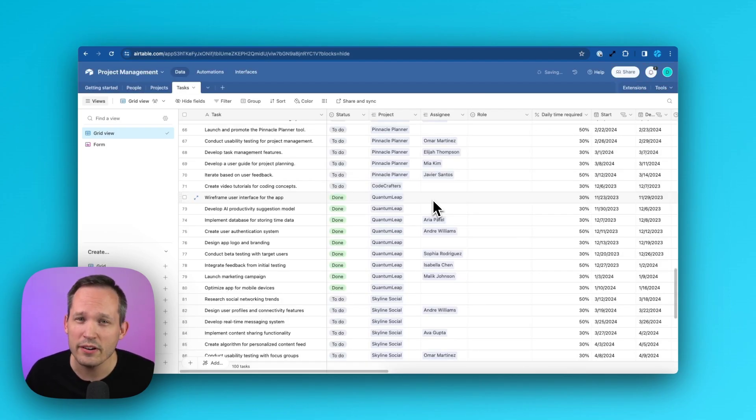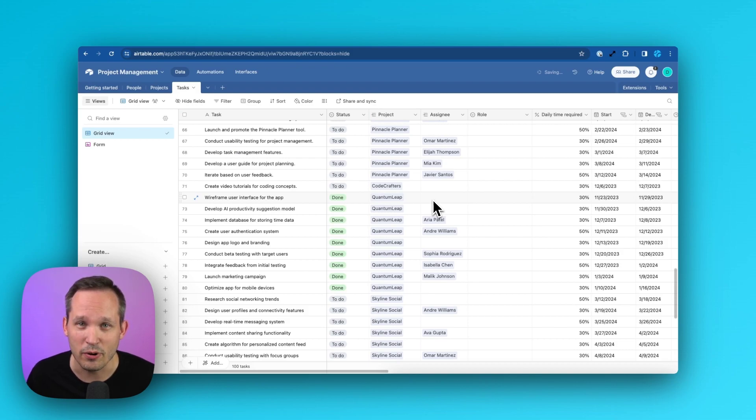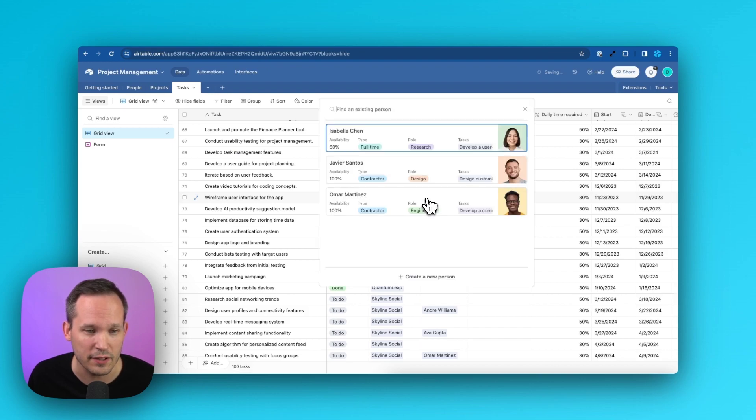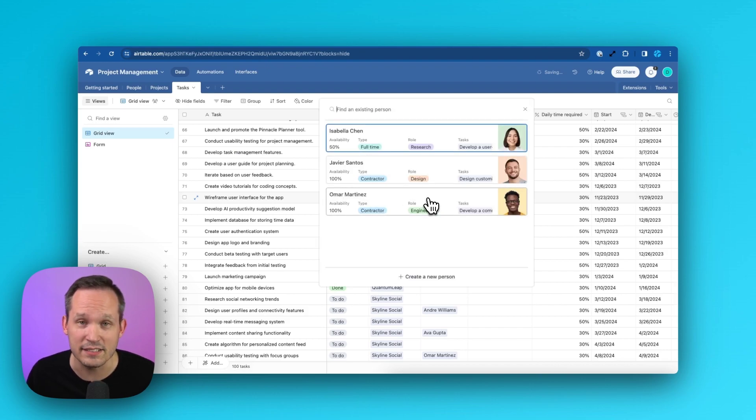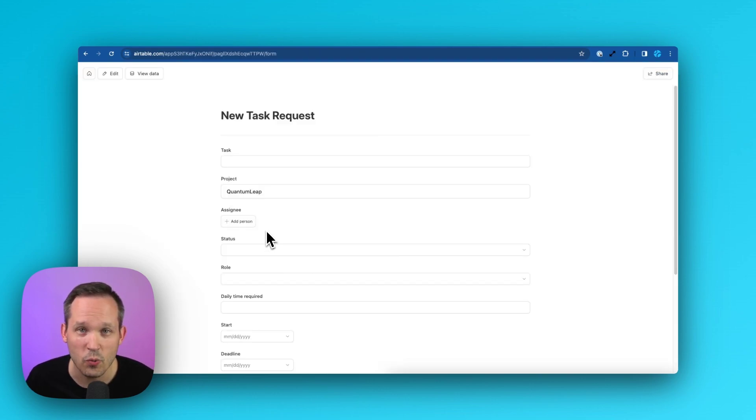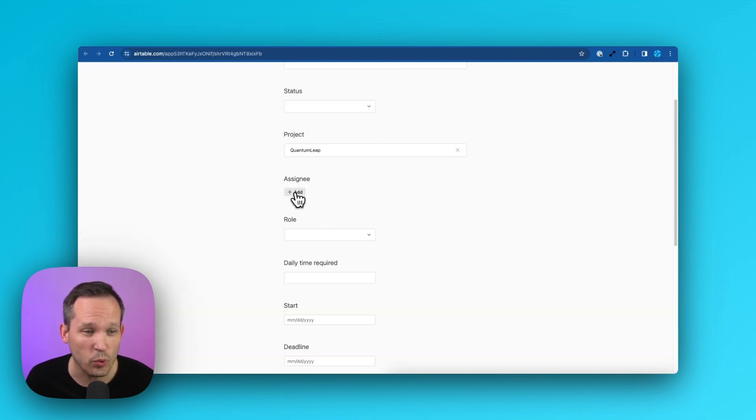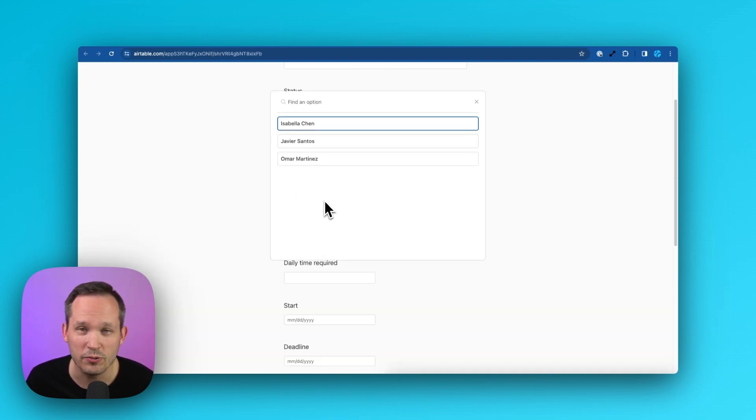Another question I had is where exactly is this functionality supported? So we saw it working in an interface. How about just in our standard grid view? And you can see that, yes, in fact, this honors the same logic. It also works in the new forms that we have available, and it works in the old forms as well.